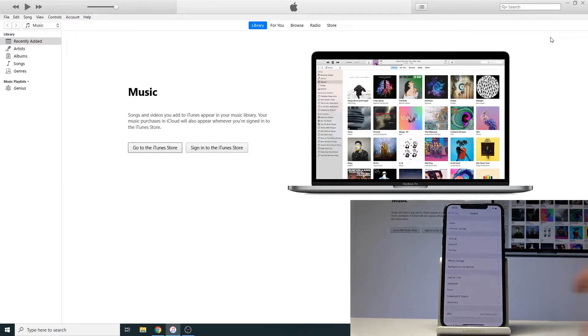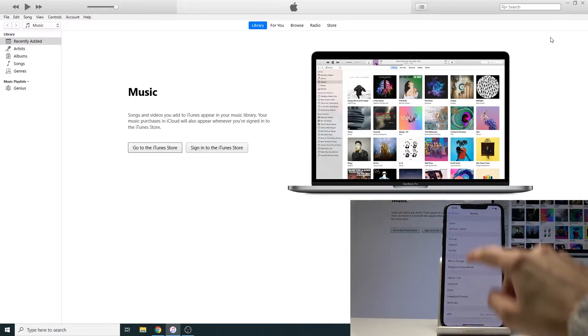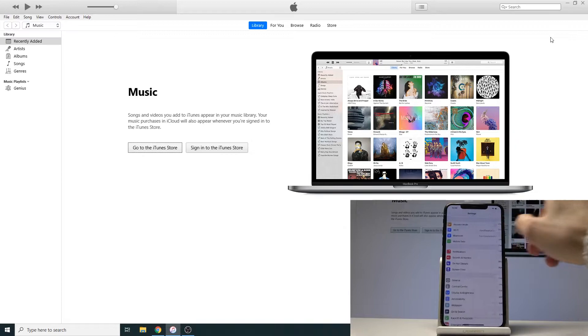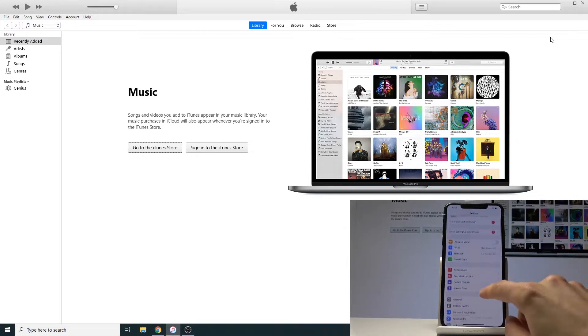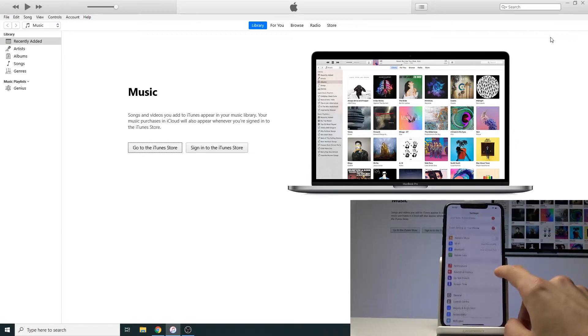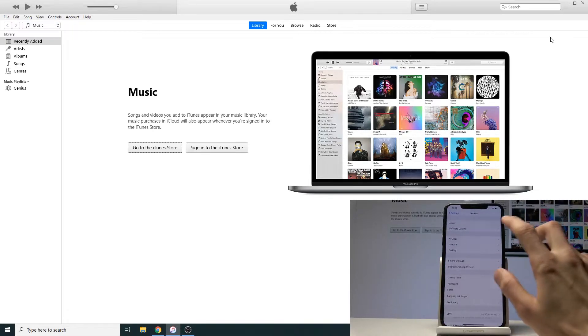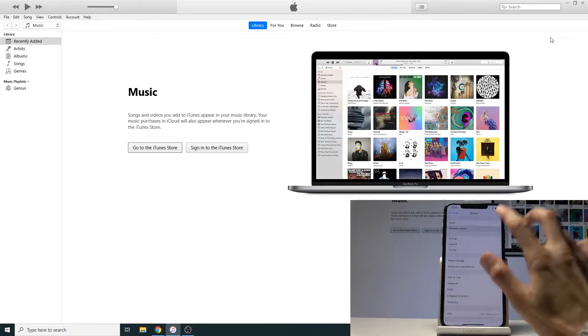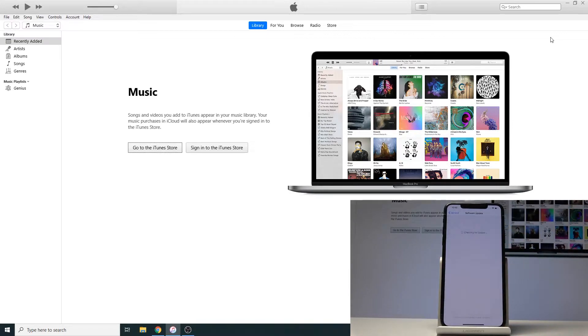Now if you go to the settings and back out to the main page, under General you will find Software Update right here.